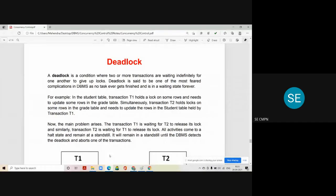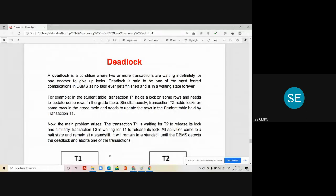This situation is considered a deadlock. Deadlock is a condition where two or more transactions are waiting indefinitely for one another to give up the locks. Deadlock is one of the most feared complications in DBMS, as no task ever gets completed or finished and remains in a waiting state forever if it is not resolved.